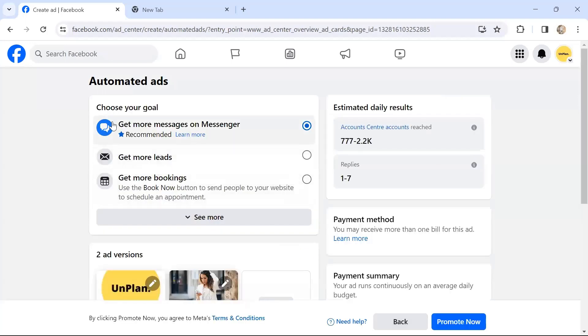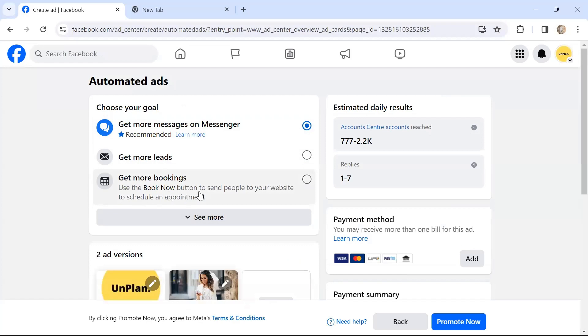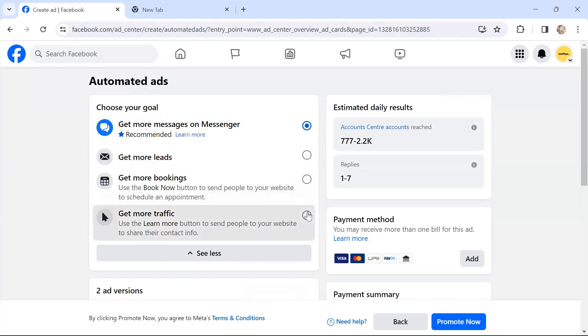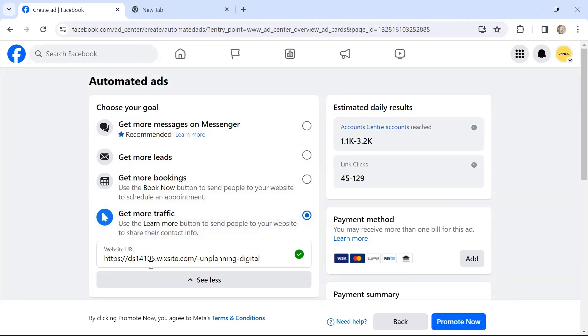Now it says choose your goal: Get More Messages on Messenger, and it says recommended. It's up to you what you want to use. Get More Leads, Get More Bookings—use the Book Now button to send people to your website to schedule an appointment. There are other options as well, Get More Traffic. You can choose any of these options. Let's say if I choose Get More Traffic.